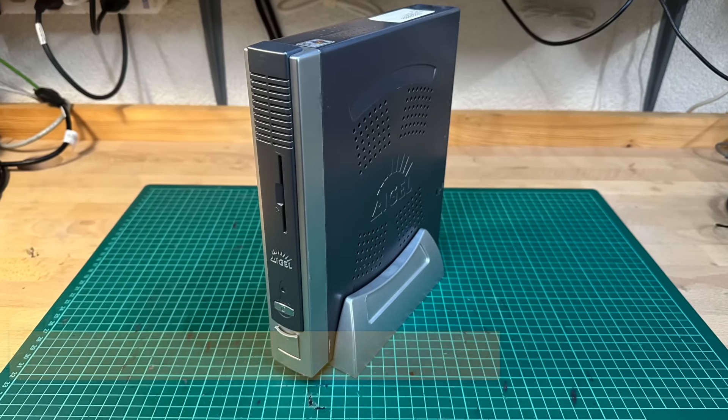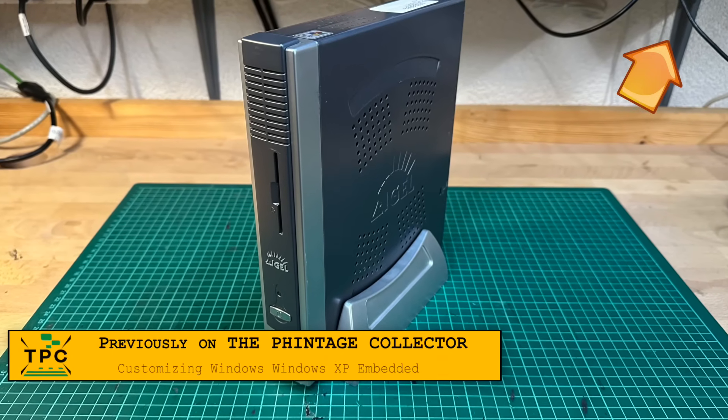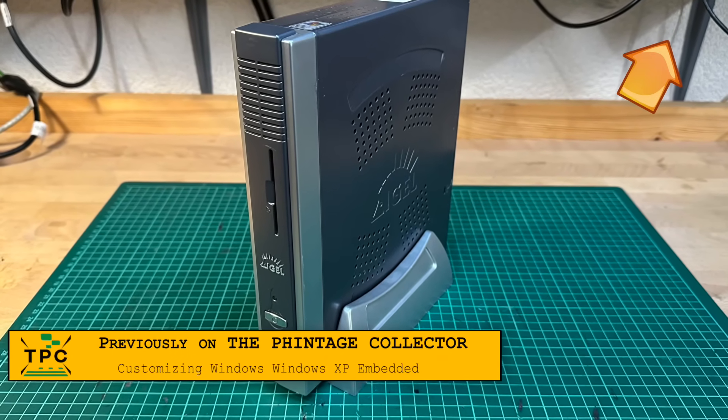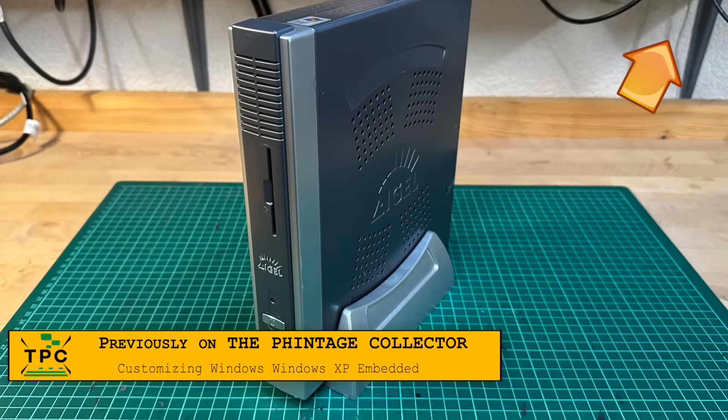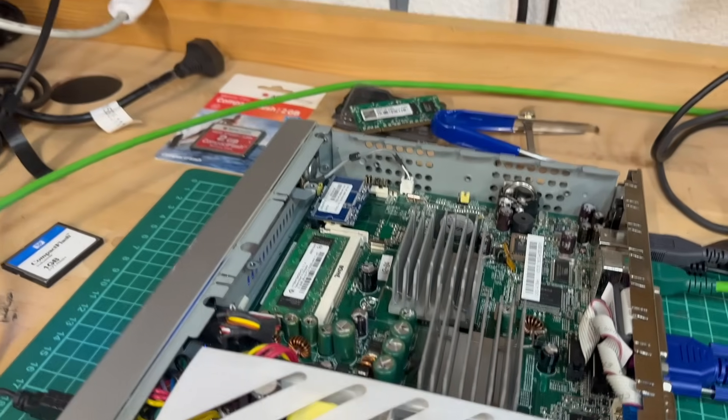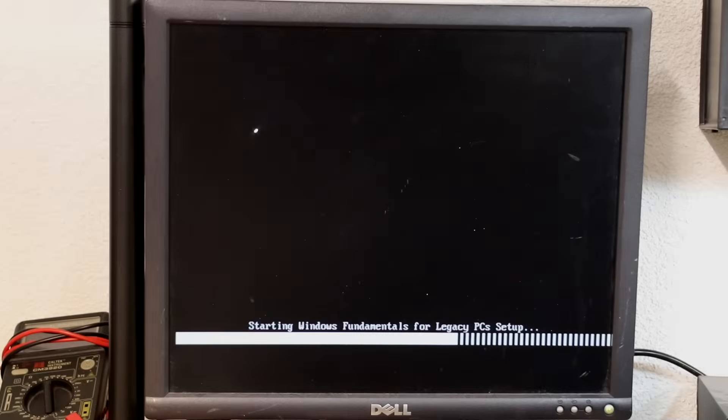You've been seeing this one already before, a PC-based thin line by German manufacturer Eagle Technology. And while last time I made it run with Windows XP Embedded, I thought it to be a good showcase as well for Windows Fundamentals for Legacy PC.